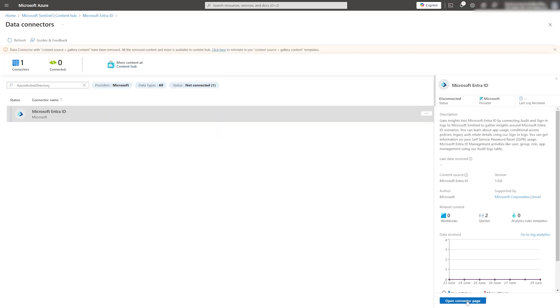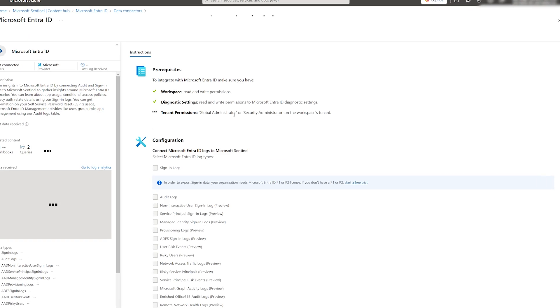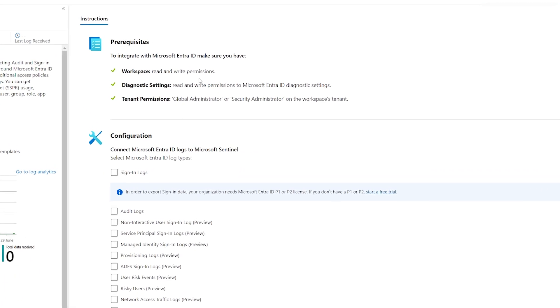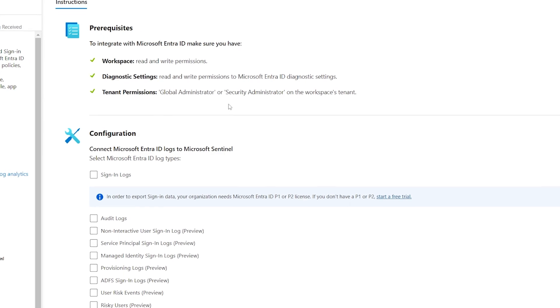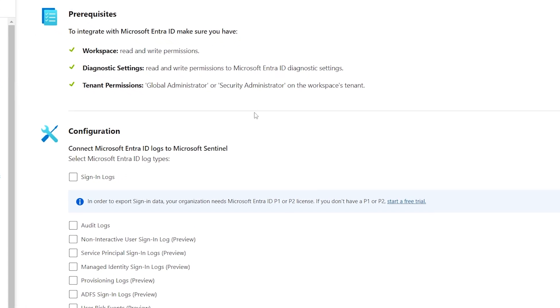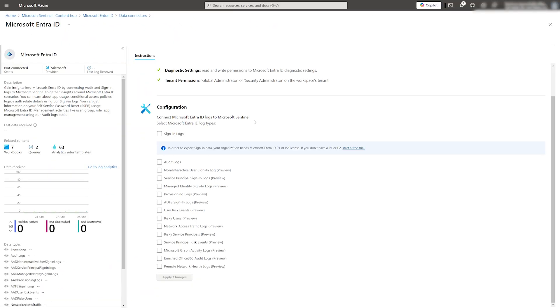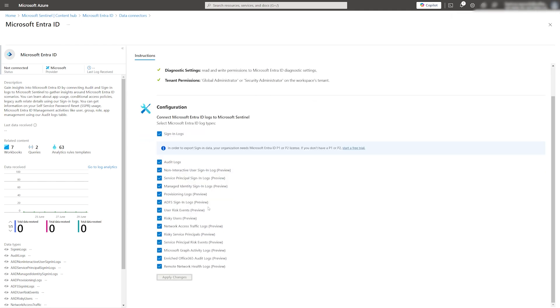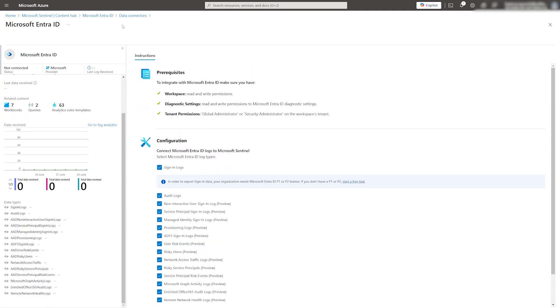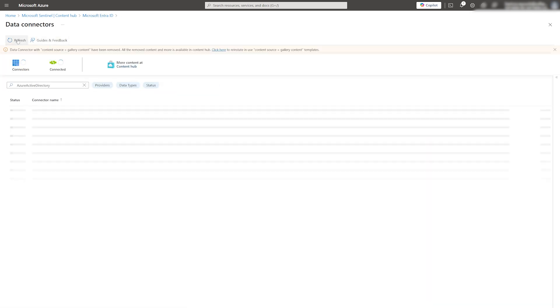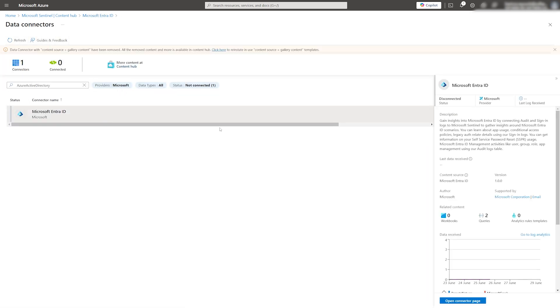Now, we can click on Open Connector Page and select the data we want to bring over to Sentinel. In my case, I am going to select all of them and then Apply Changes. The data will take a while to populate into the tables, so don't worry if you still see the connector being disconnected initially.